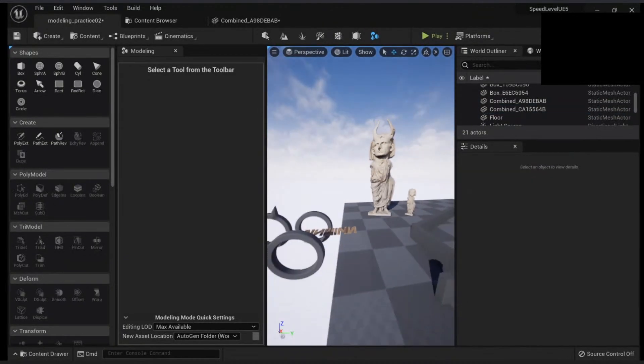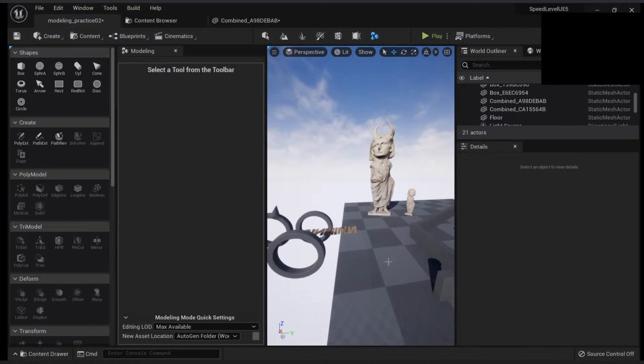All right, so let's move on. We have the poly model.